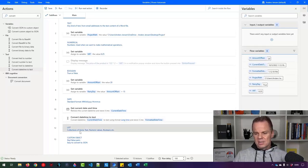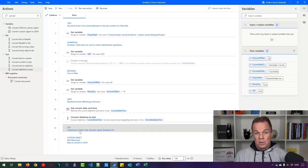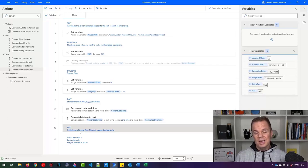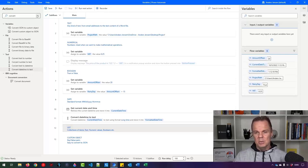Now let's look at lists. A list is a collection of items — for example, a list of text values, numeric values, booleans, etc. Let's create a list of text values that could be animal names.